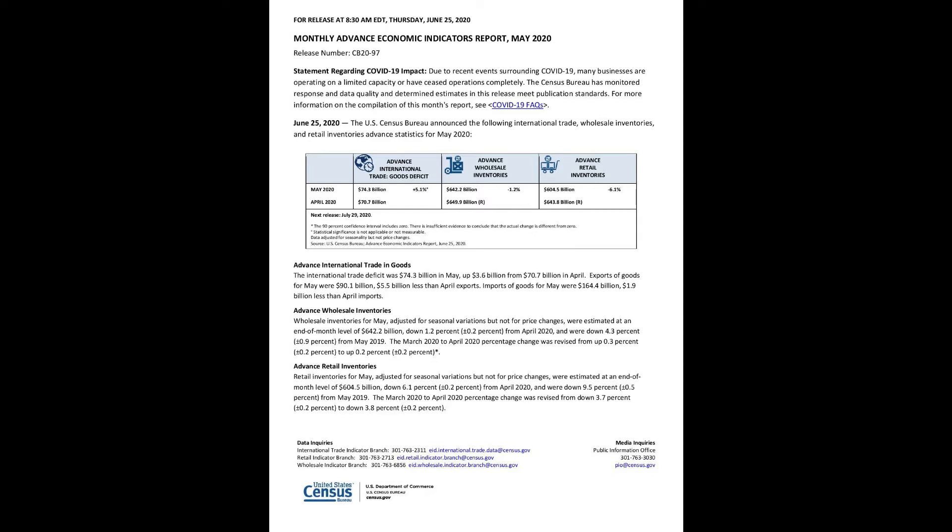Statement Regarding COVID-19 Impact: Due to recent events surrounding COVID-19, many businesses are operating on a limited capacity or have ceased operations completely. The Census Bureau has monitored response and data quality and determined estimates in this release meet publication standards. For more information on the compilation of this month's report, see COVID-19 FAQs.